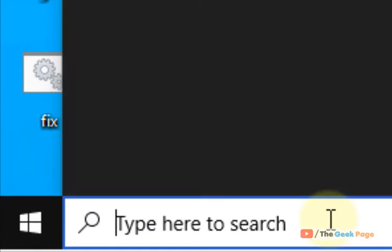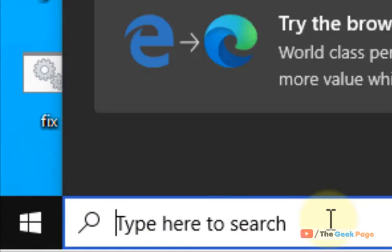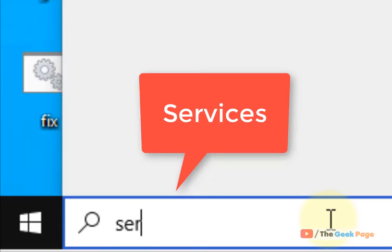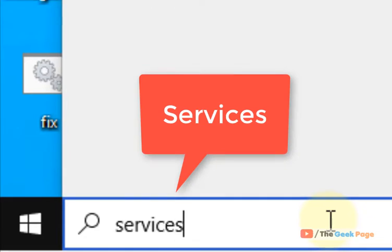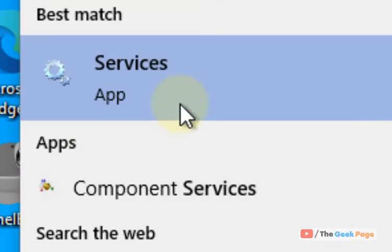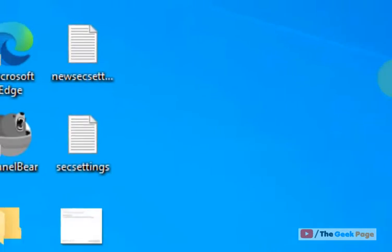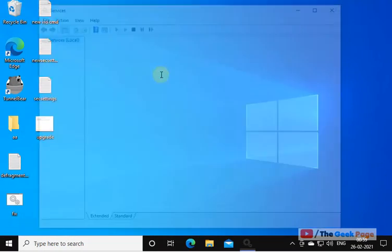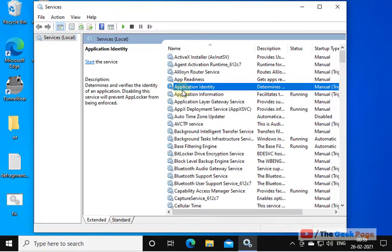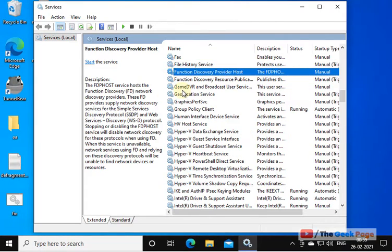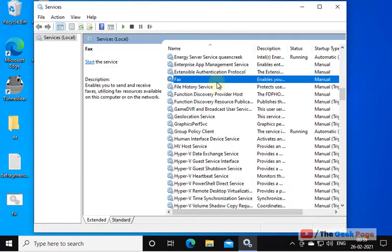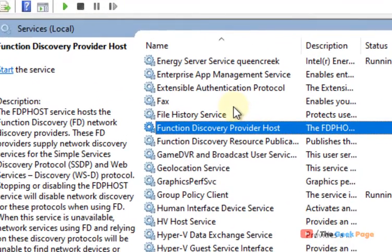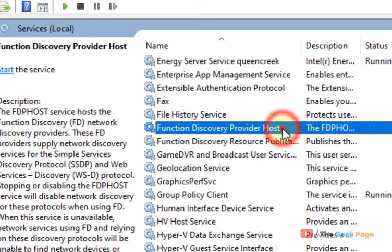Search Services in the Windows 10 search box. Once the Service Manager window opens up, you have to locate Function Discovery Provider Host. Just double-click on it.